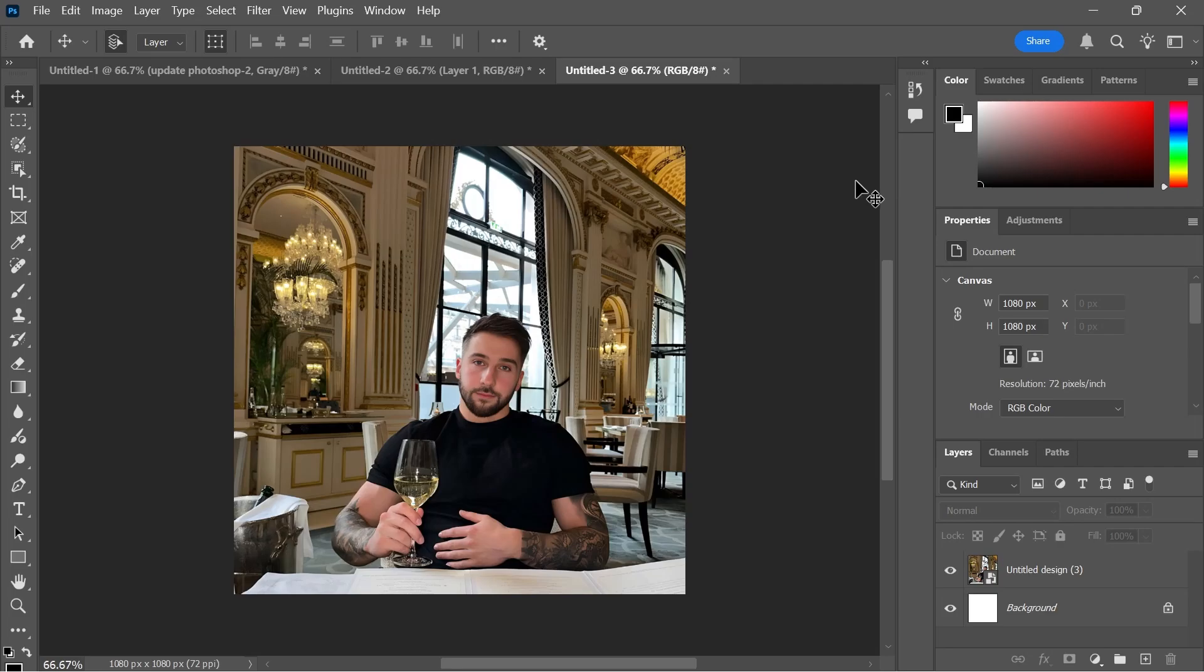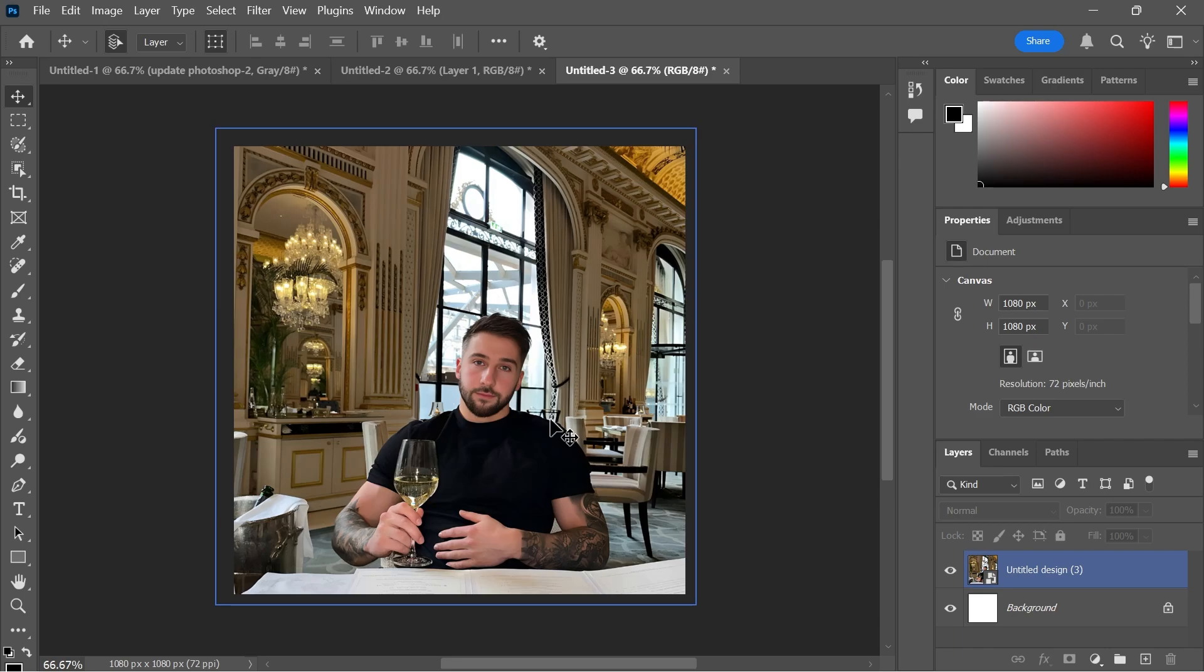In this video I'm going to show you how to turn your image black and white in Adobe Photoshop. So here we currently have our photo on the screen which is in full color.